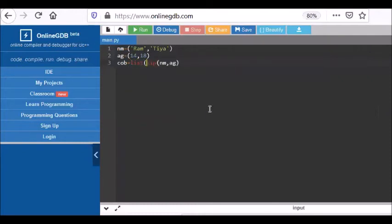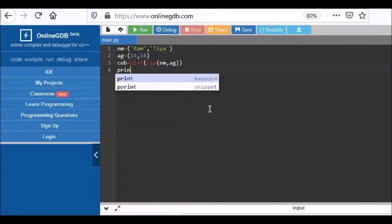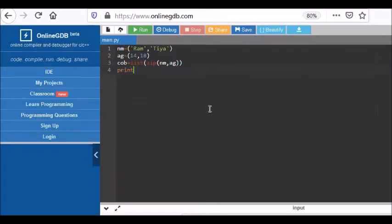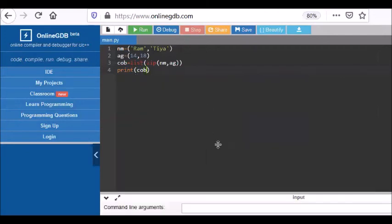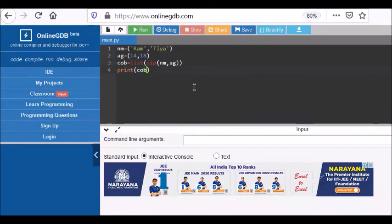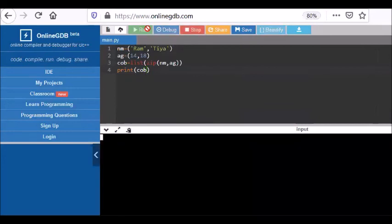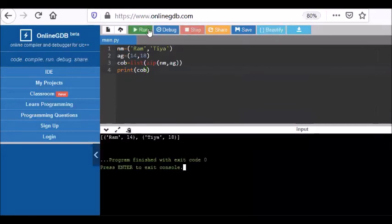And now when I print the combine variable, I can see that the result will be the combination showing that Ram is with age 14 and Tia is with age 18.